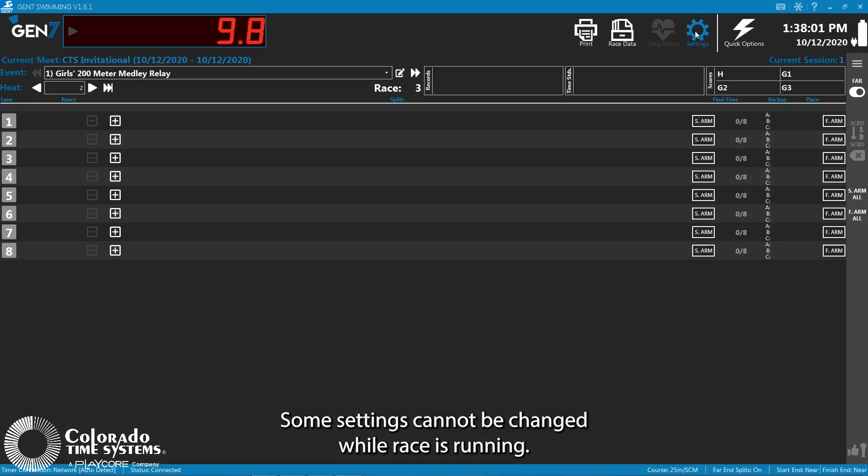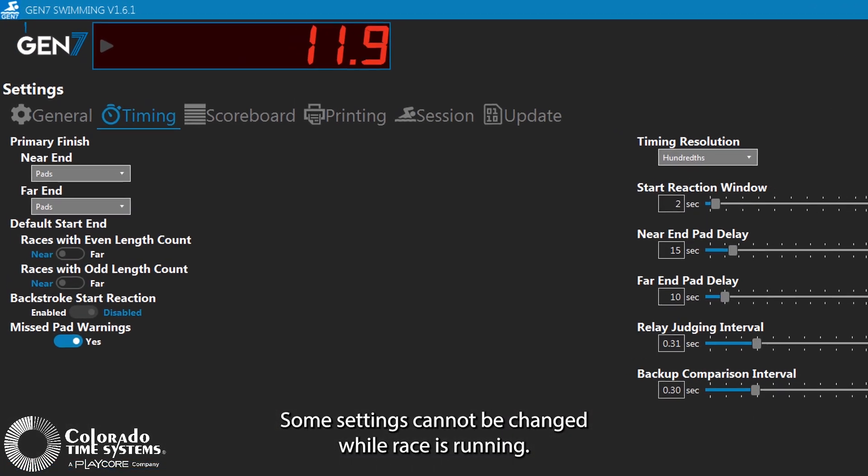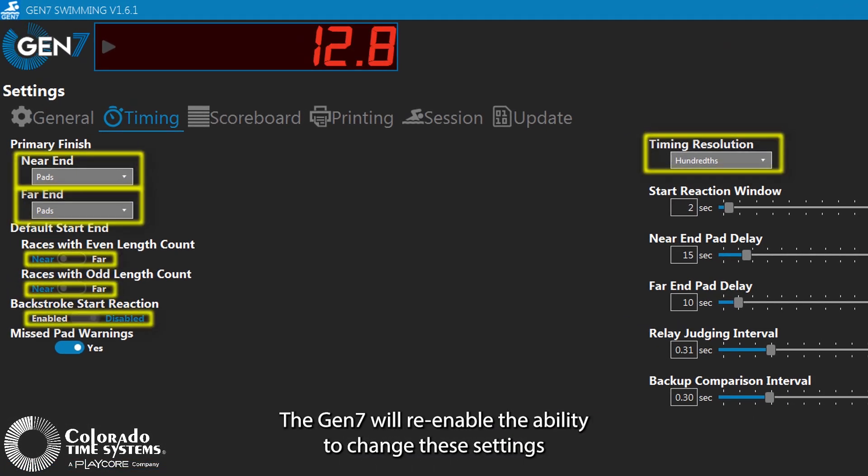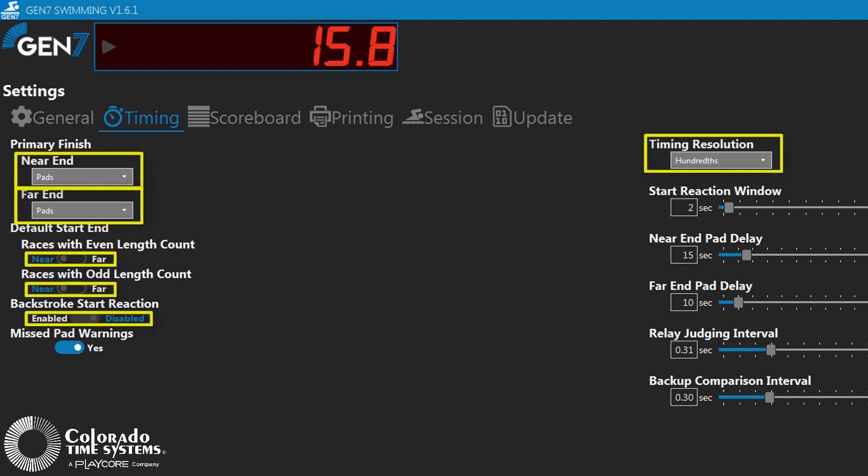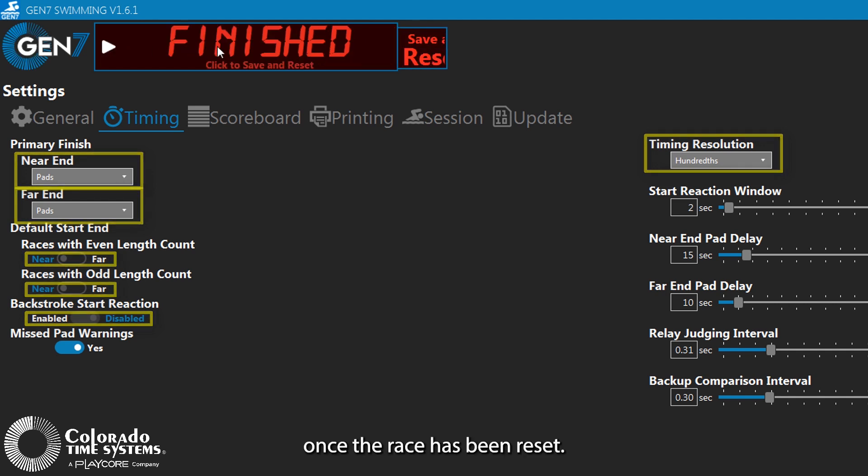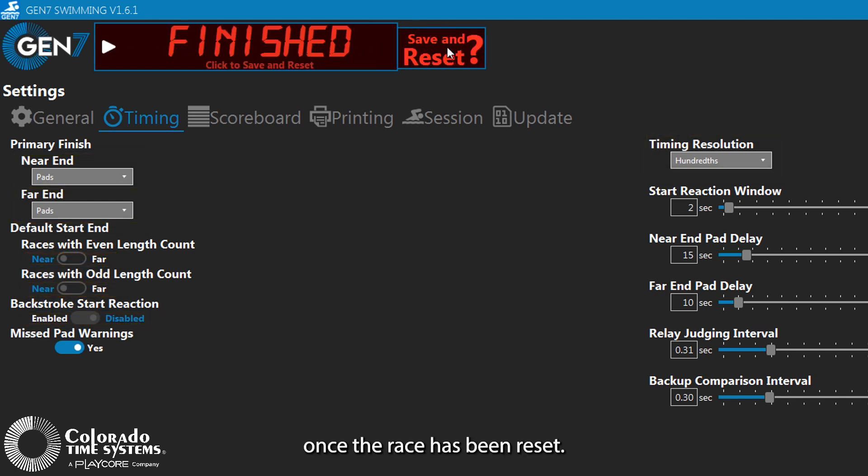Some settings cannot be changed while a race is running. The Gen7 will re-enable the ability to change these settings once the race has been reset.